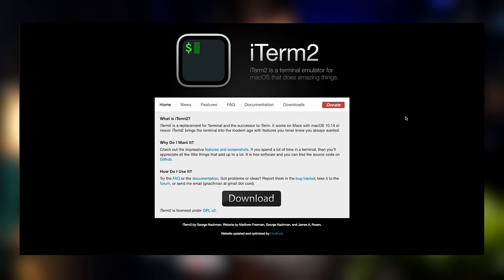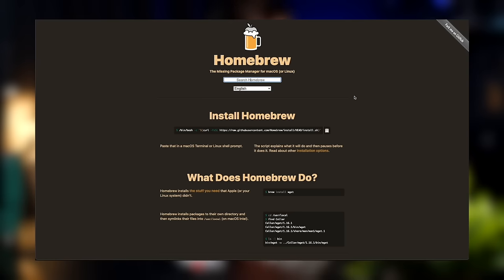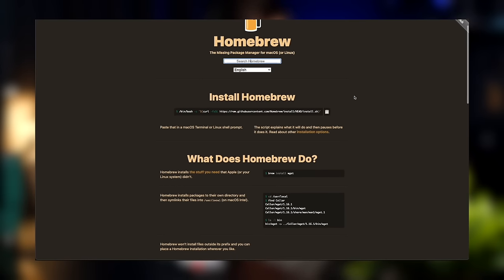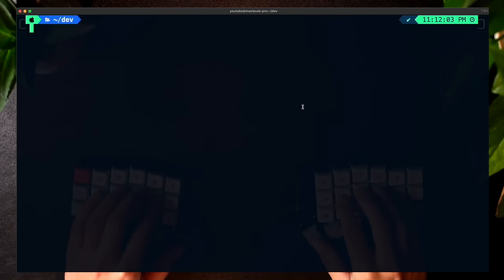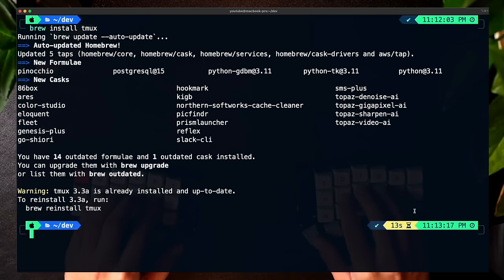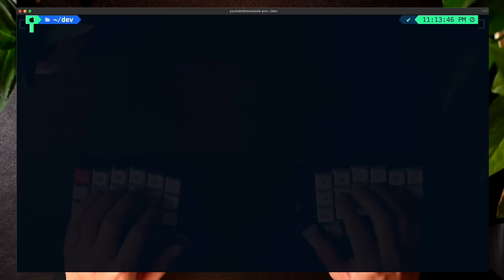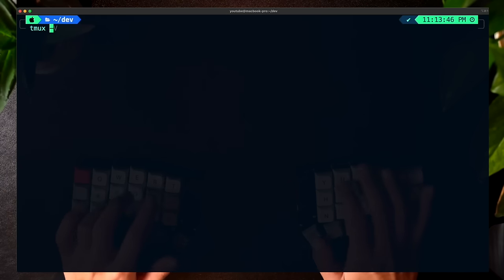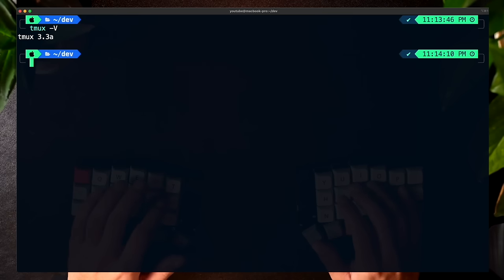You'll need to make sure you're using a true color terminal like iTerm2 for the colors to work properly, and also have Homebrew installed, which we'll be using to install TMUX. The first thing we have to do is install TMUX. We can install it with Homebrew by doing brew install TMUX. Now that we installed TMUX, we can verify it worked by doing tmux -V. At the time of recording, the latest version is 3.3a.